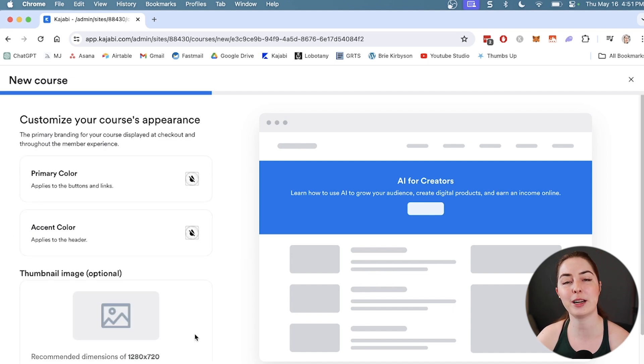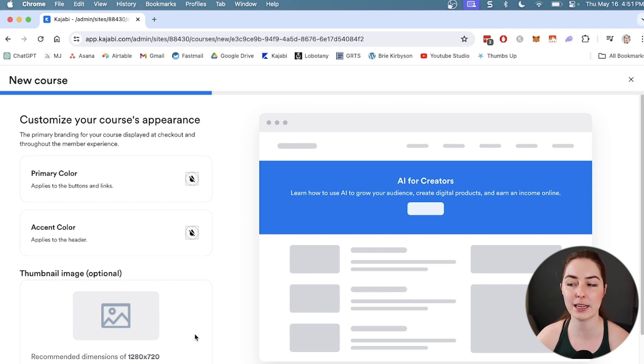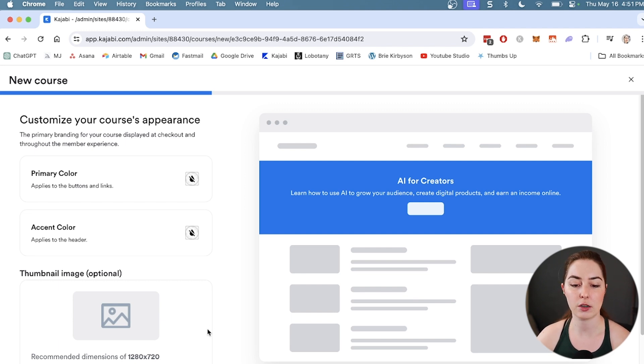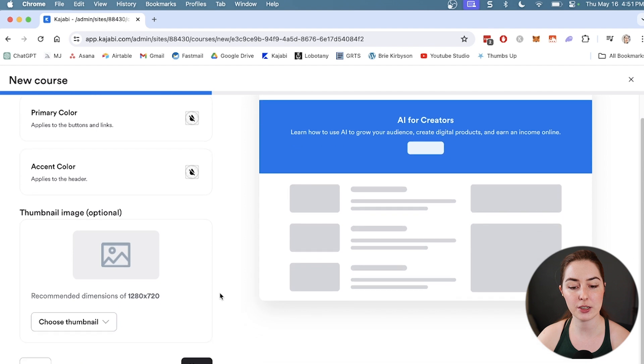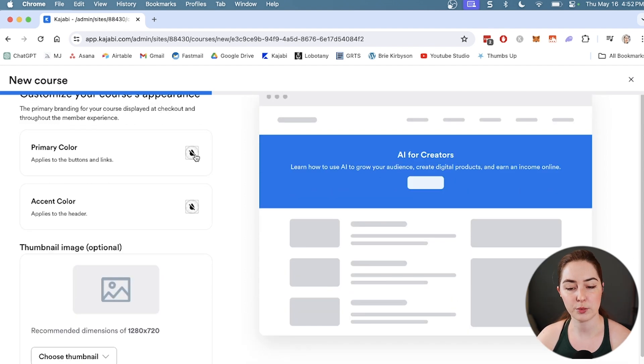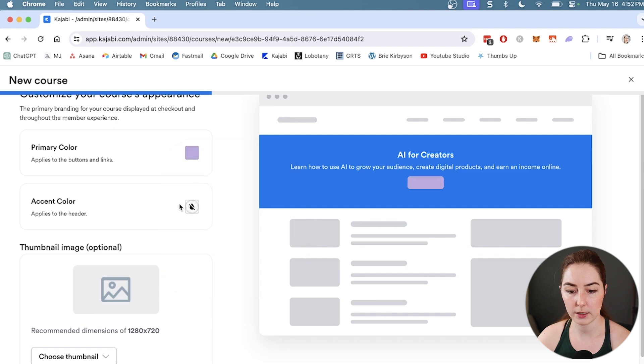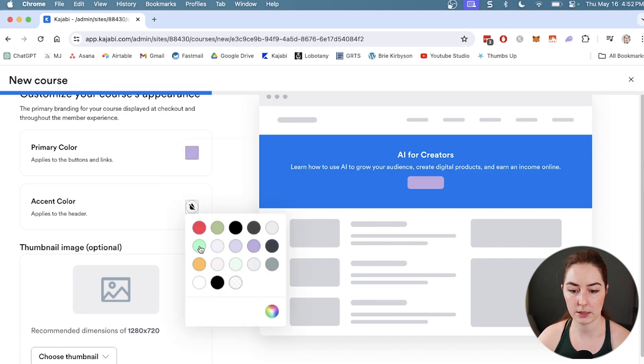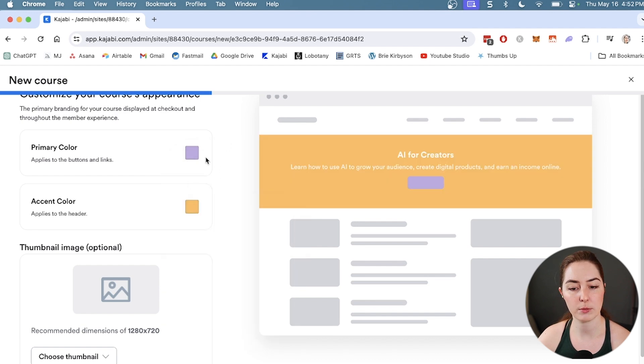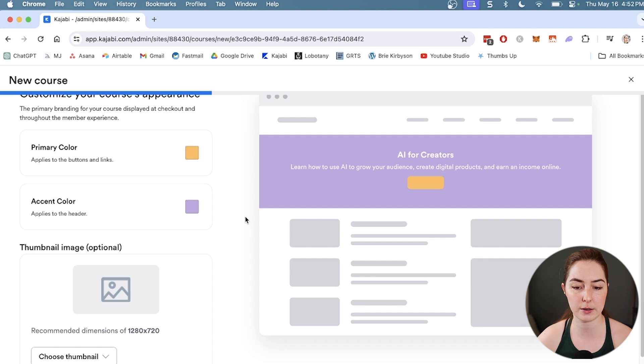Next, you want to customize your course's appearance. This is where we're going to add in our branding, our brand colors, and our thumbnail image that gives us the basic look and feel of our course. Let's choose our brand colors - I'm going to go with this purple here and let's do the yellow for the accent. Maybe we'll switch that. Yeah, that looks better.